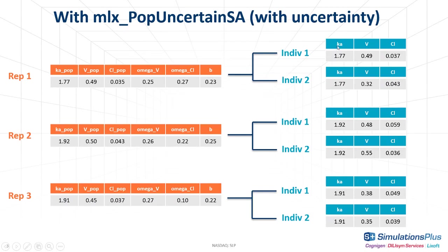Because KA has no inter-individual variability, I can see that the value of KA is identical to the KA POP.